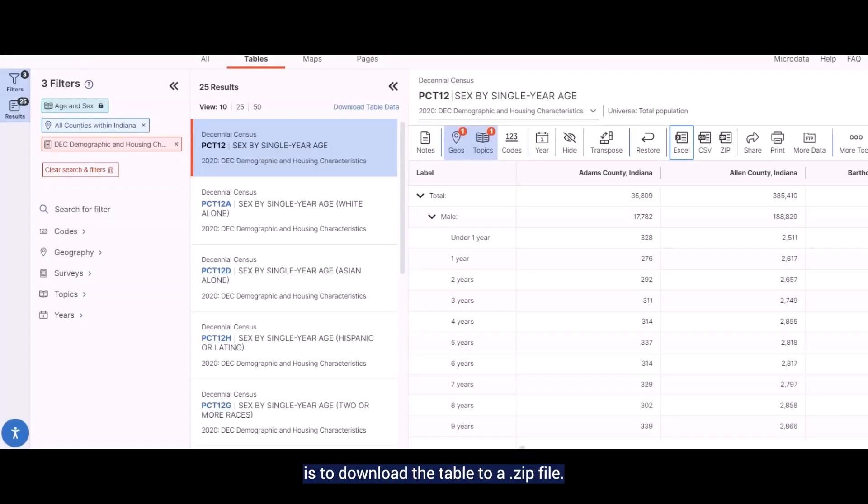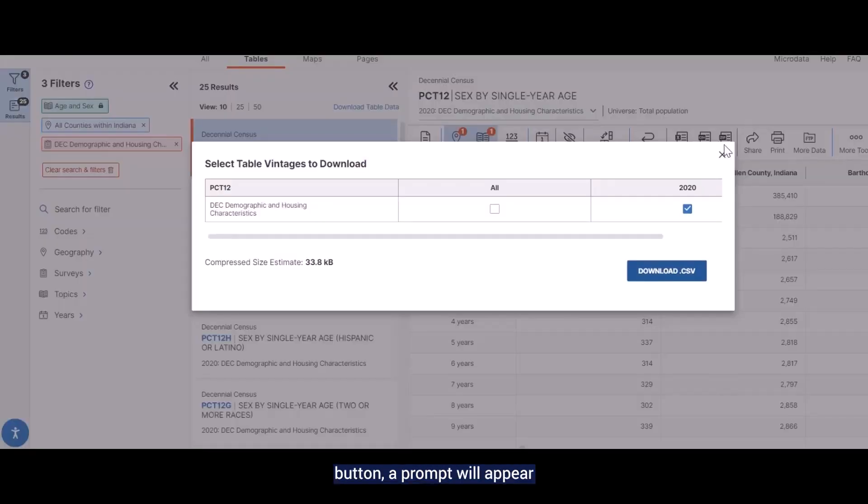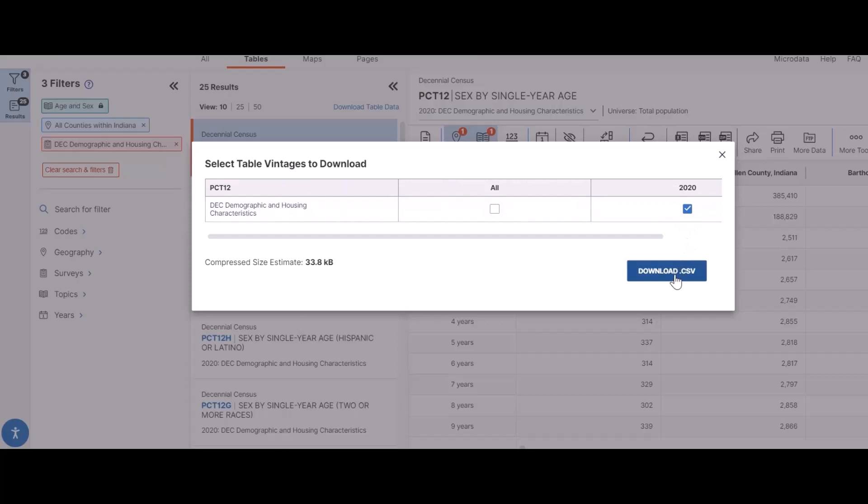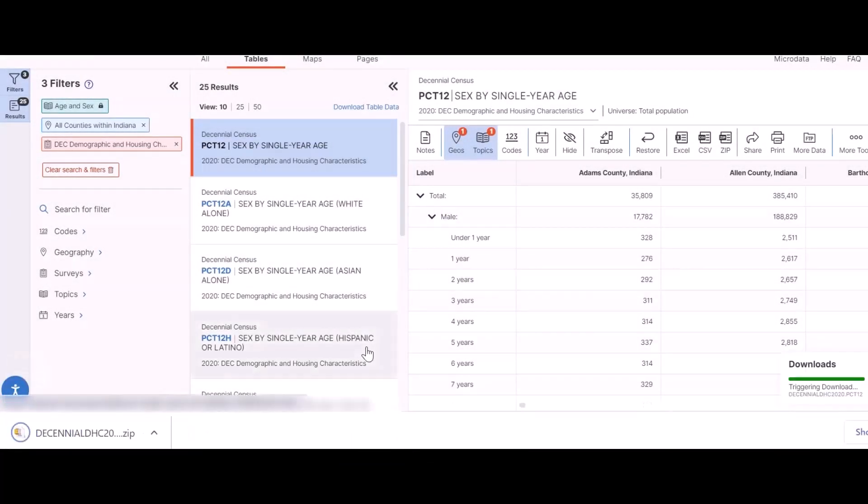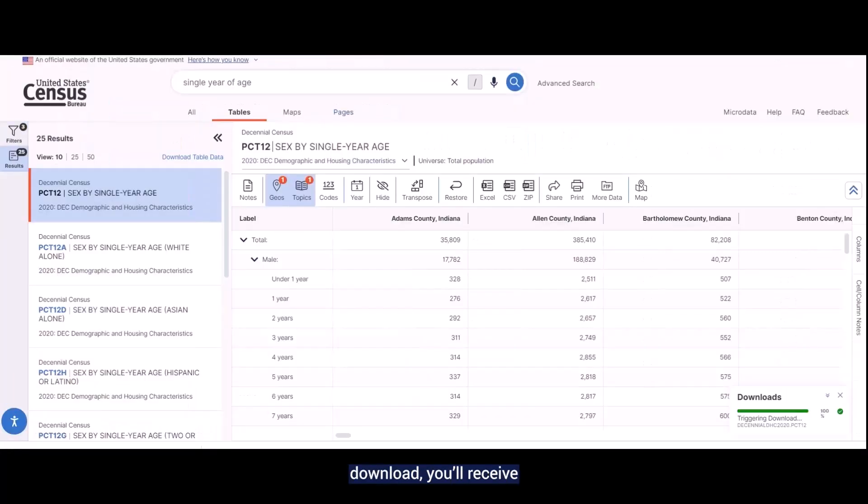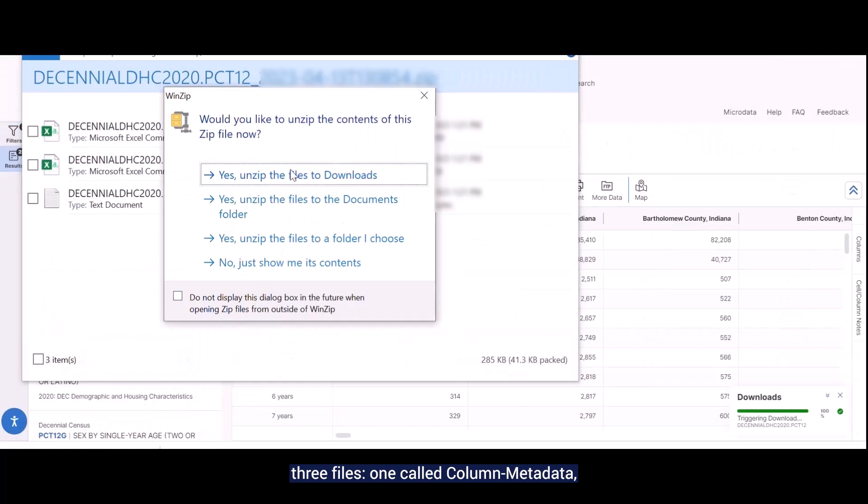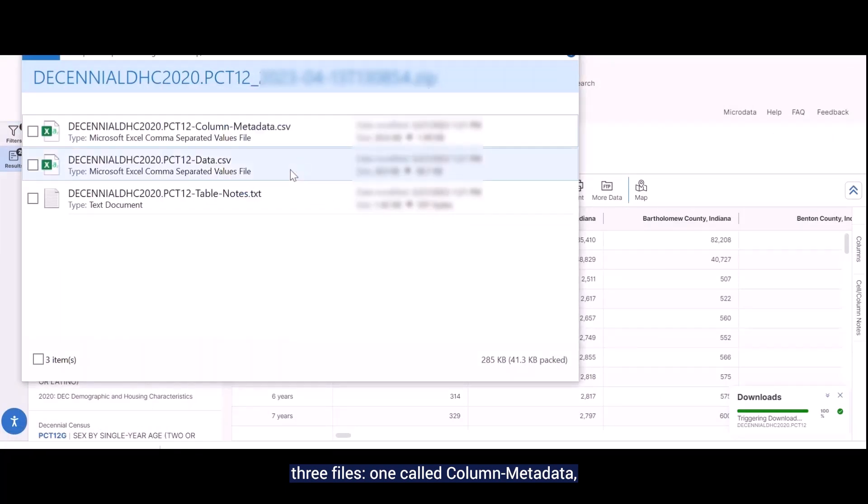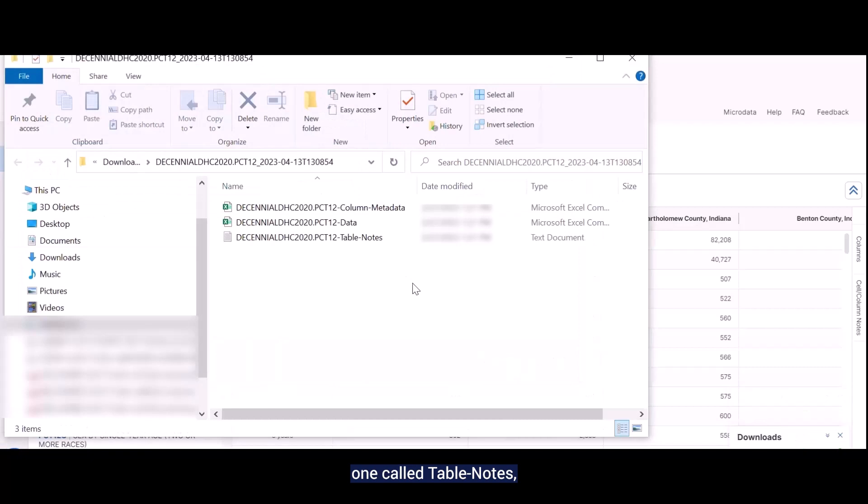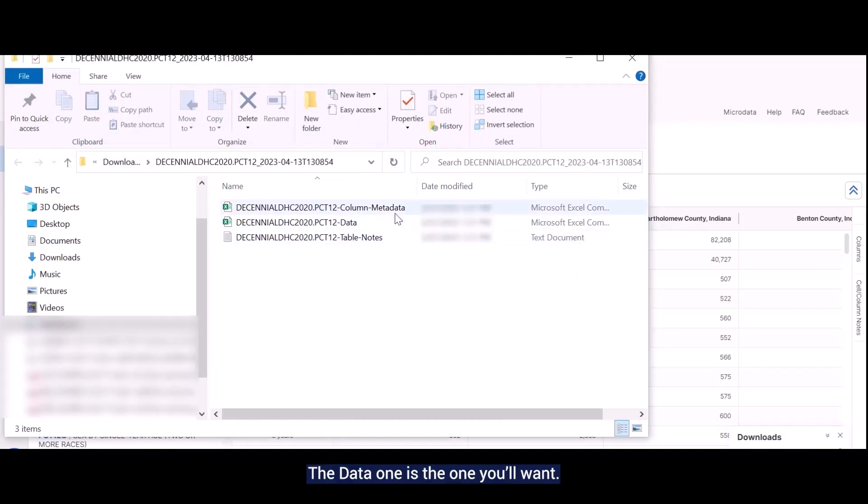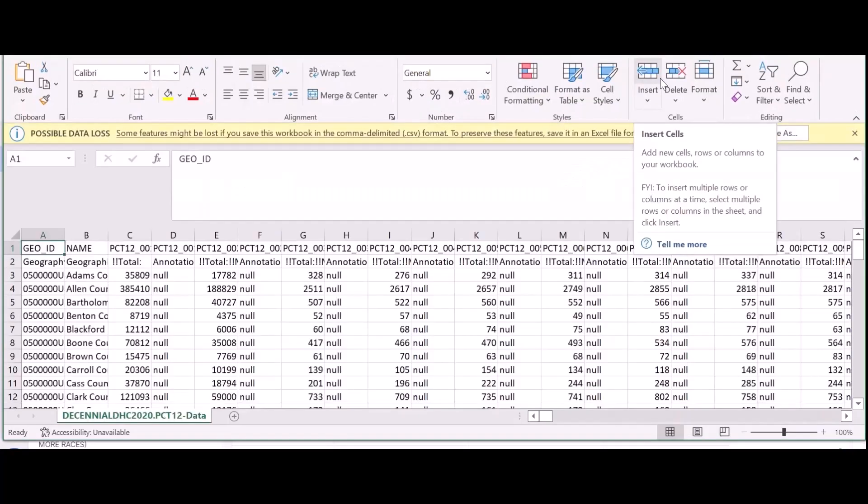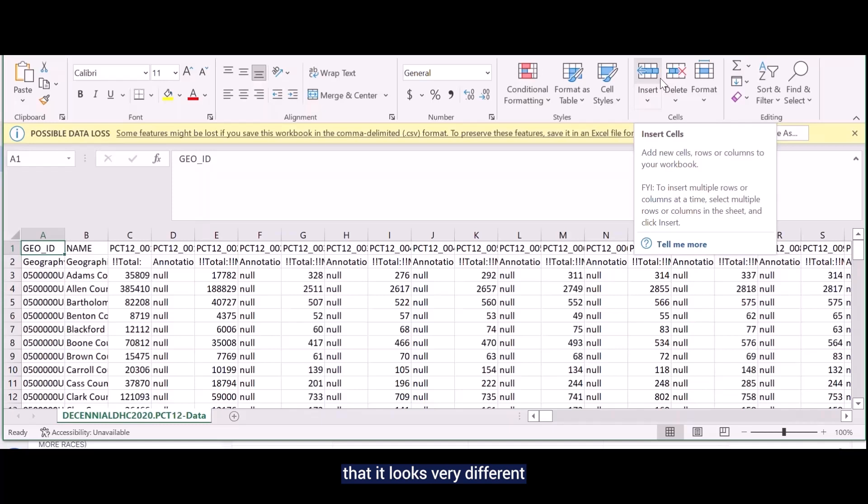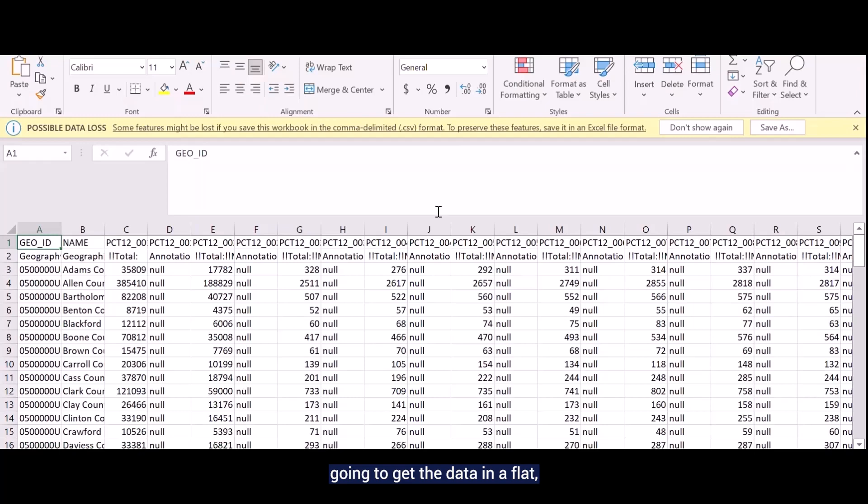The other option I have is to download the table to a .zip file. Once I click on the .zip button, a prompt will appear telling me to download a CSV version. If I click that button, the .zip file opens. For every table you download, you'll receive three files. One called Column Metadata, one called Table Notes, and one called Data. The Data one is the one you'll want. When you open it, probably the first thing that you'll notice is that it looks very different from the exported version of the table. When you download, you're going to get the data in a flat, machine-readable file.